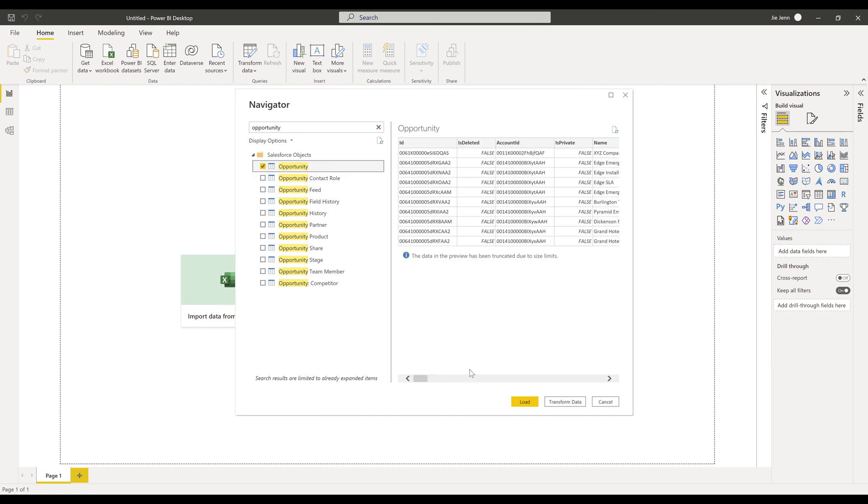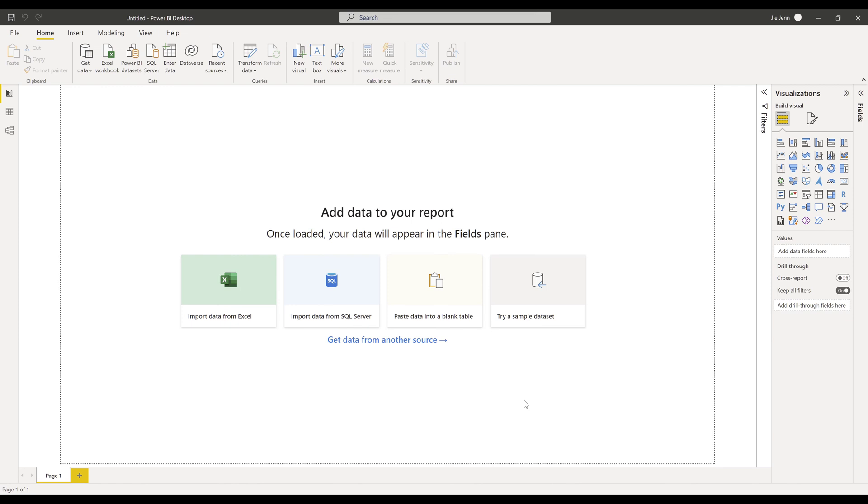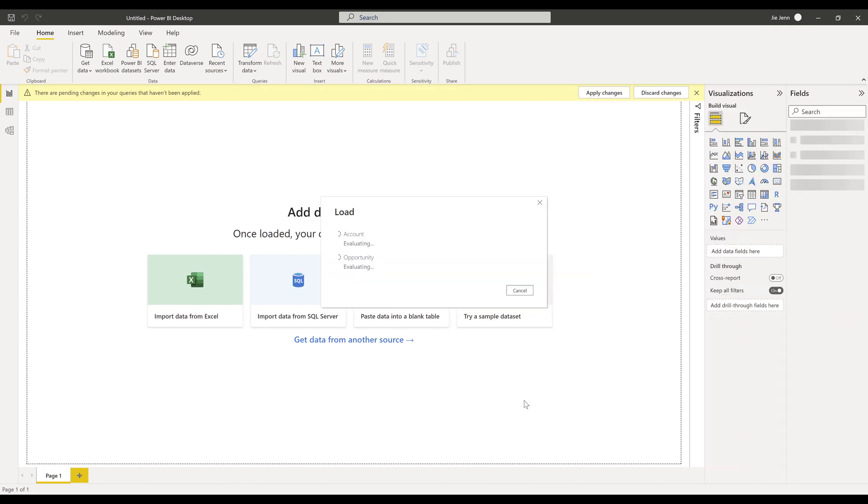Once you check all the objects that you want to import, you can click on transform data to further process the tables, or you can click on load to import the tables or objects into Power BI.